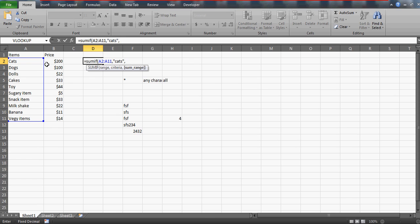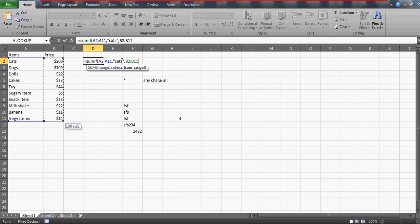If you write cats, then it will sum only for the cats. If you write 's' thinking that it is going to sum up all the items which have 's', no it is not going to.